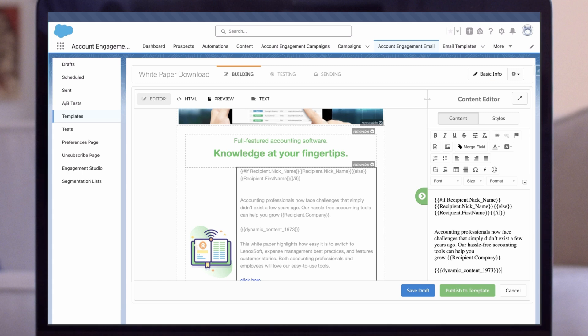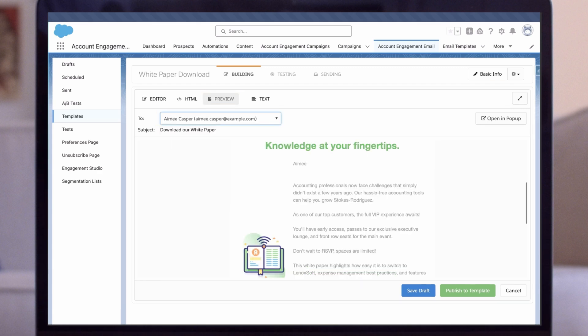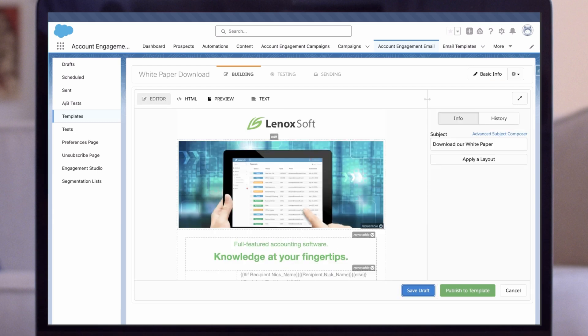Great! We've personalized our email with Dynamic Content and HML. Before we send it out, let's preview the email to make sure everything looks good. Click Preview, then Preview as Prospect, and then select a prospect or two from the dropdown. Once we're satisfied, we click Save Draft. And as this is an email template, not a list email, we also click on Publish to Template.